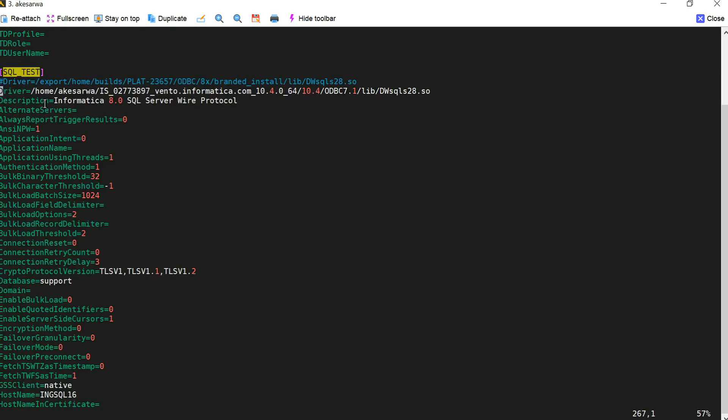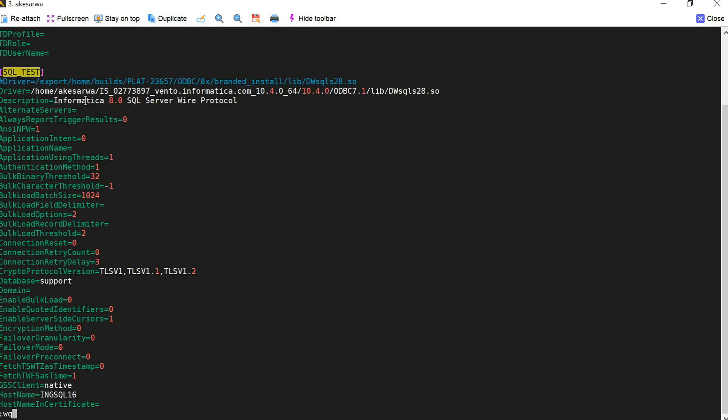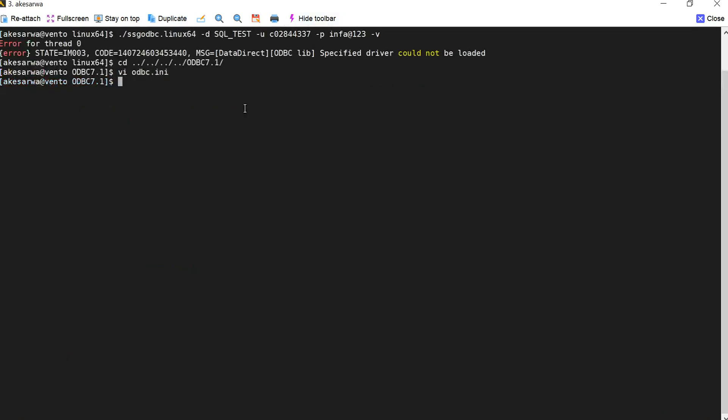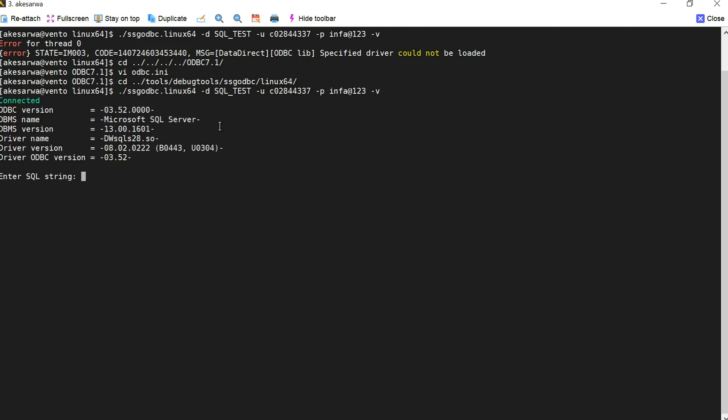Now I will modify my driver location and then again run this particular test. The driver location which I have provided here is incorrect, so I am just making it correct by providing the correct location. This is my correct location so I have modified it and then we will be saving this file again. So now I will again go back to our SSG ODBC and test that.